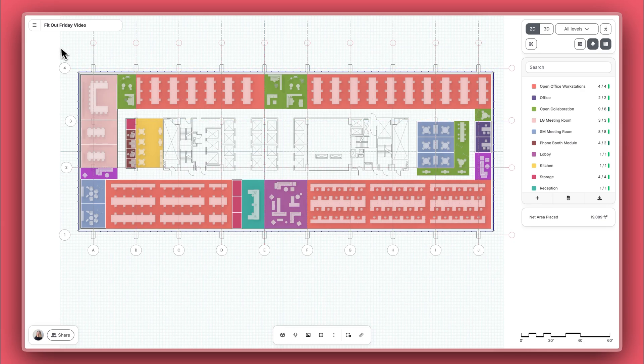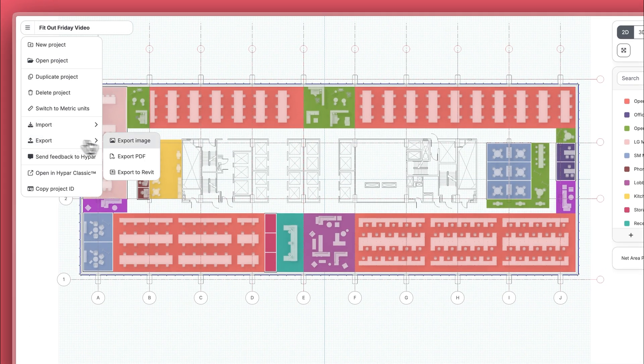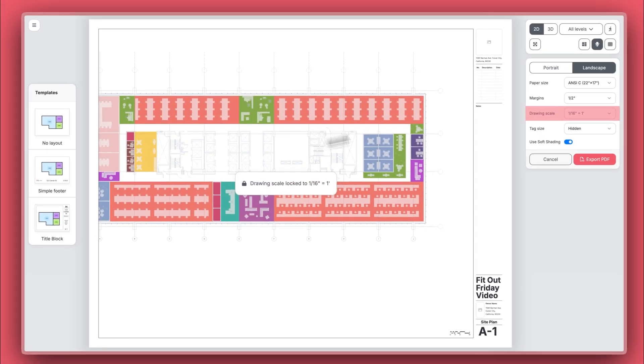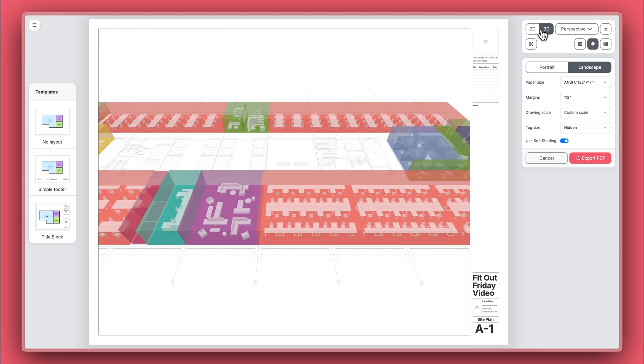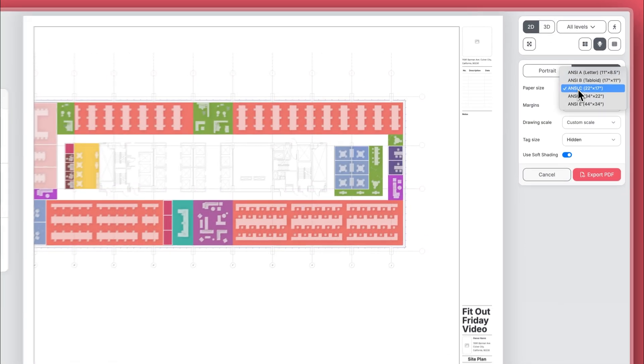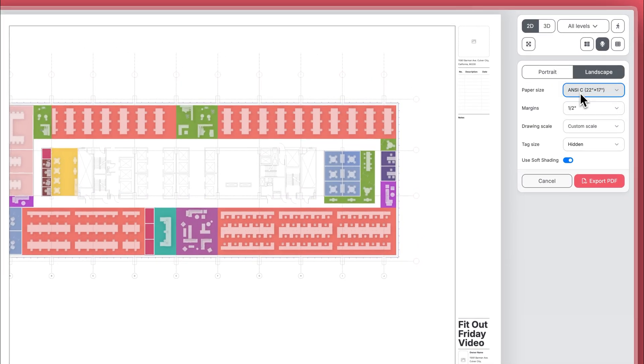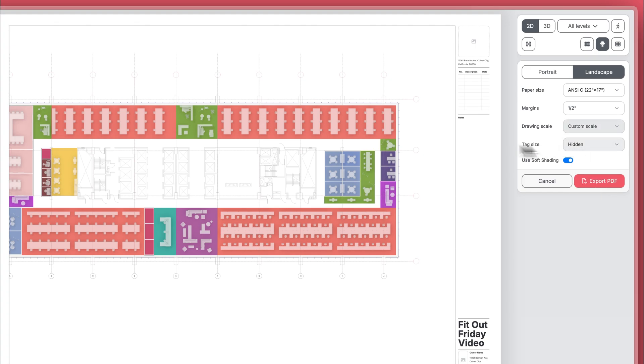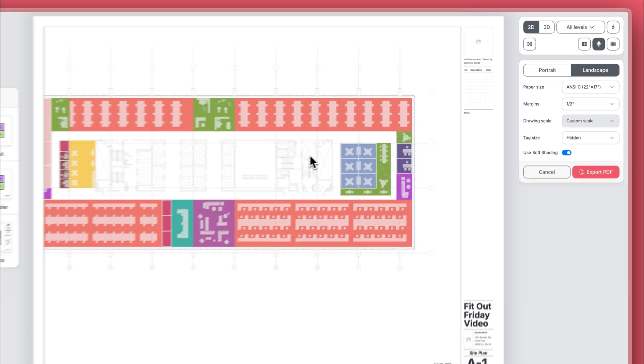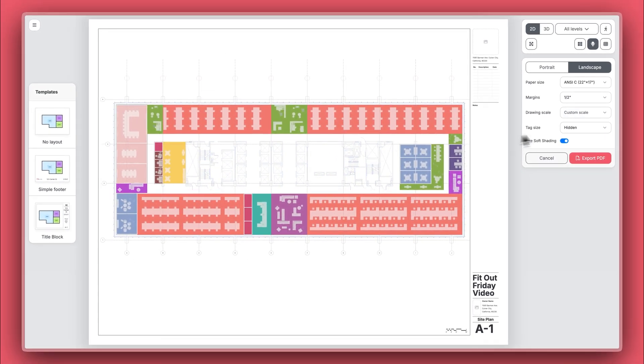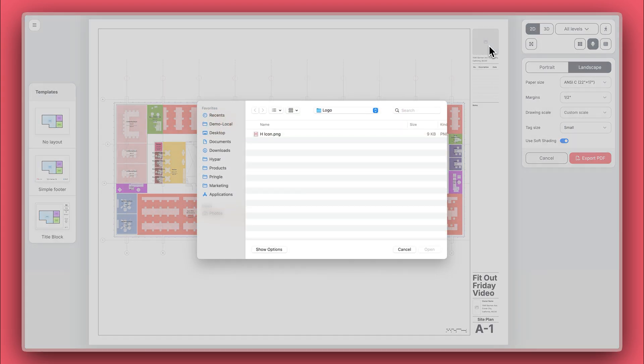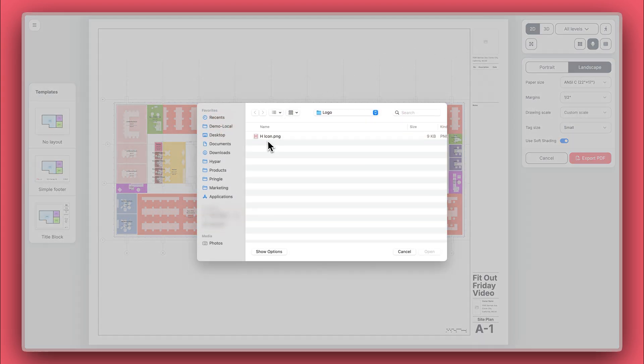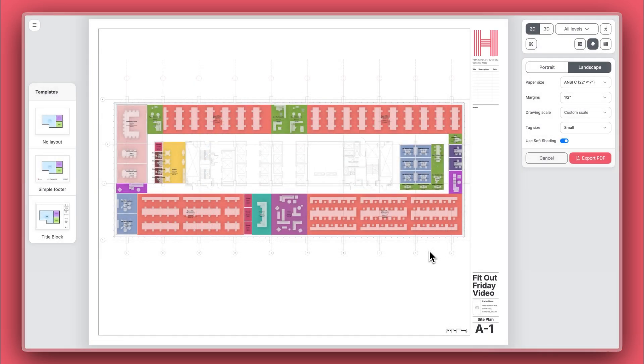I can also go ahead and export this to PDF or image. I can change what I want to export to be 2D or 3D, change the paper size, the margins, the drawing scale. I can even change the size of my labels, including hiding them completely. I can add and change my title block, including adding in a logo and text. For more detail on how to export to PDF, be sure to check out our Export to PDF, PNG, and Revit tutorial.